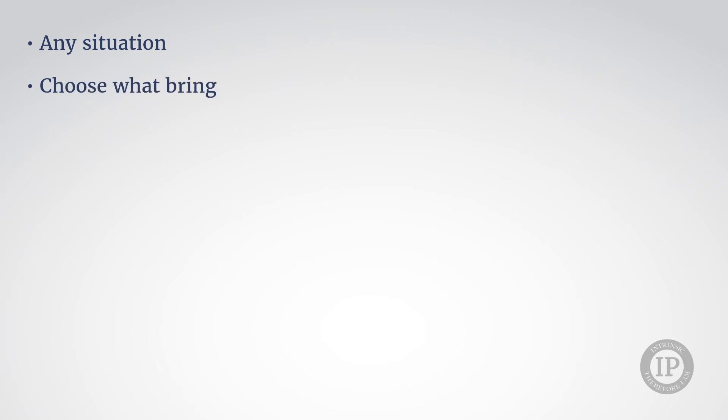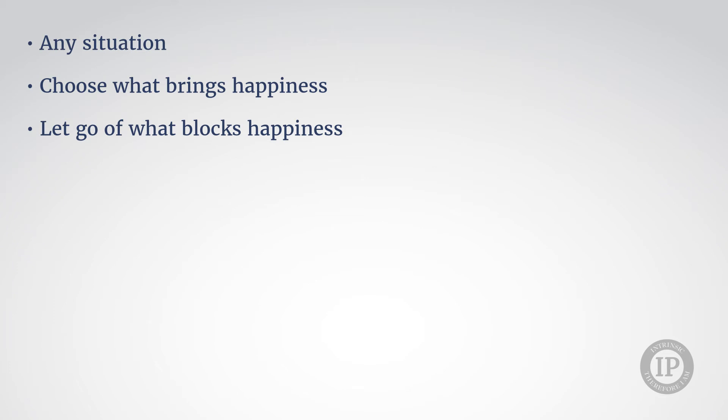The sixth step, entitled opting for my happiness, is where you can learn in any situation to choose what brings happiness to you in this situation and let go of what blocks happiness to you in that same situation.